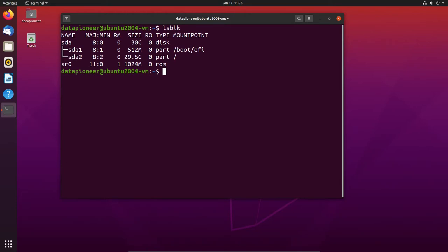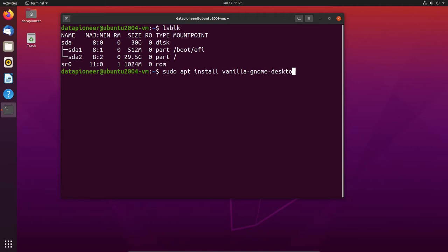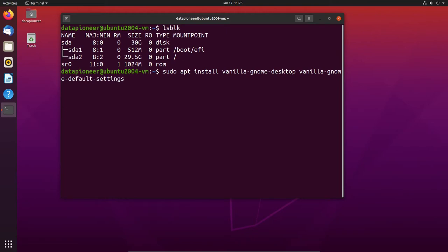The next thing we need to do is install the remaining packages for our vanilla GNOME environment. I'm going to issue the command: sudo apt install vanilla-gnome-desktop vanilla-gnome-default-settings. Let's hit enter, enter the password, and say yes.